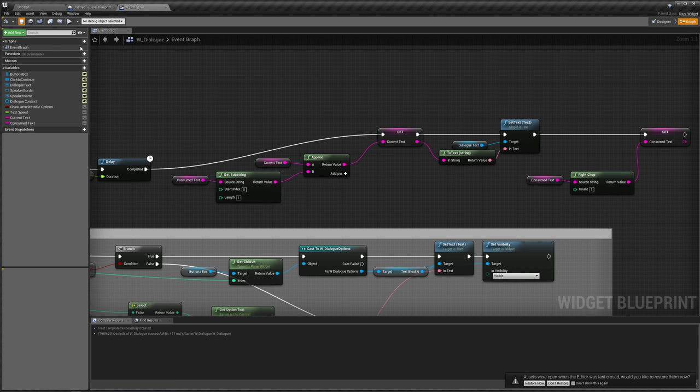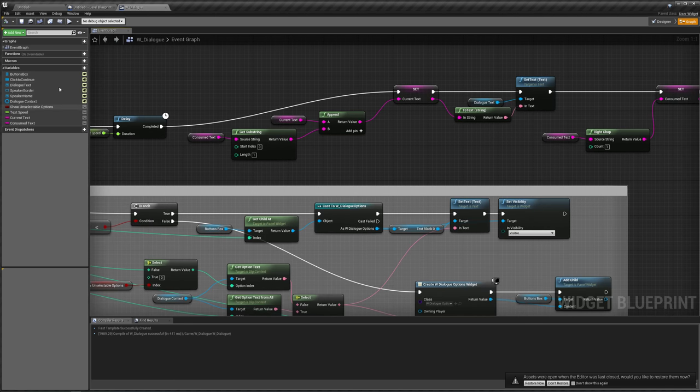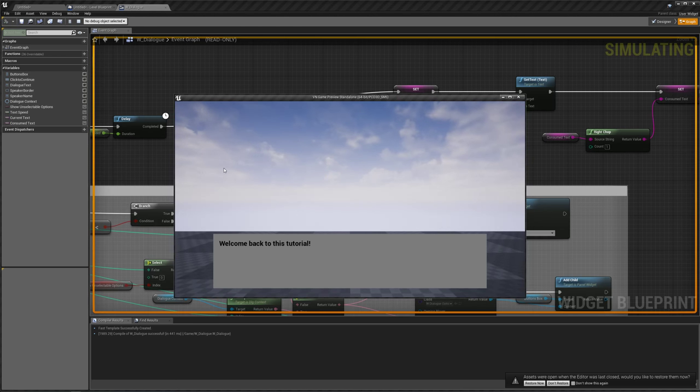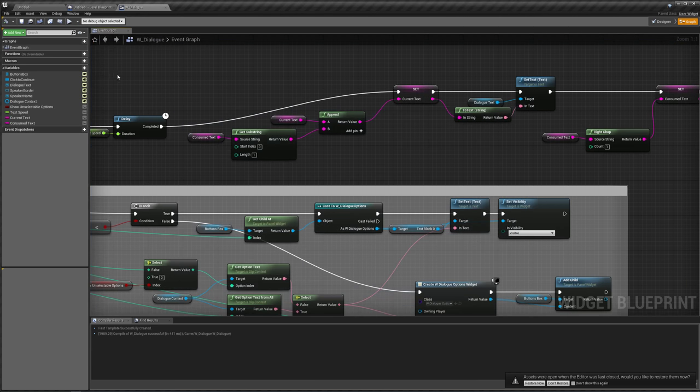So if we compile and play, and hit play, we'll come back to this. Okay, so this is the instant text speed, so that's working.